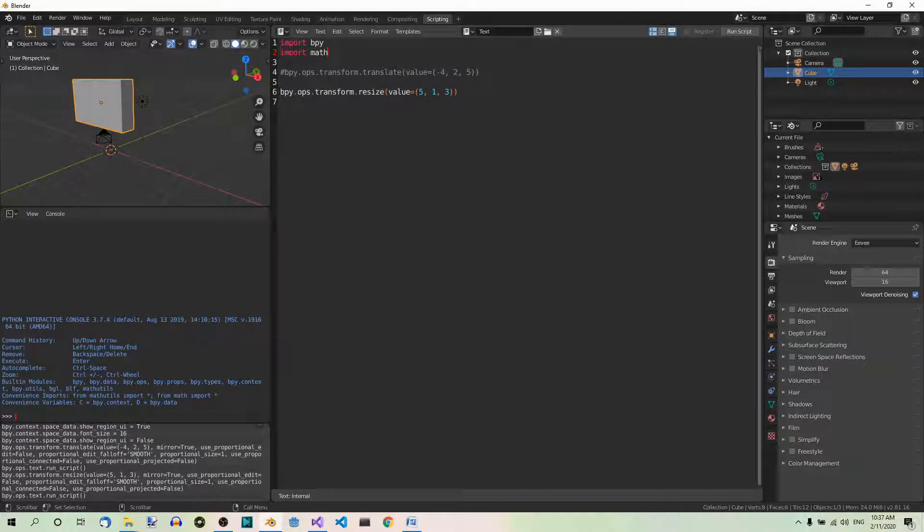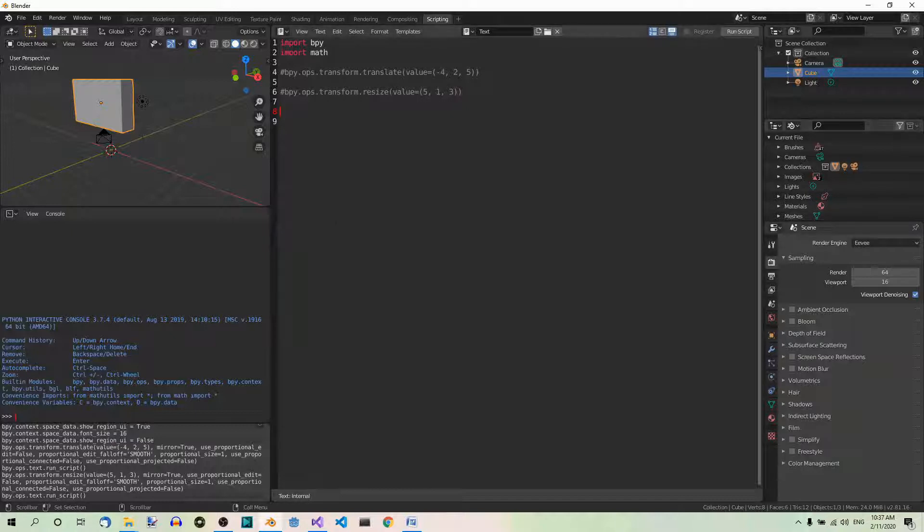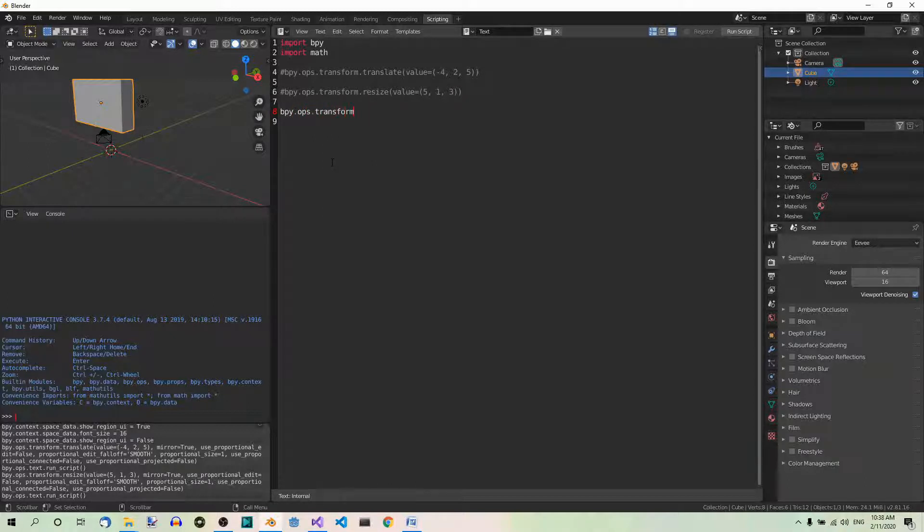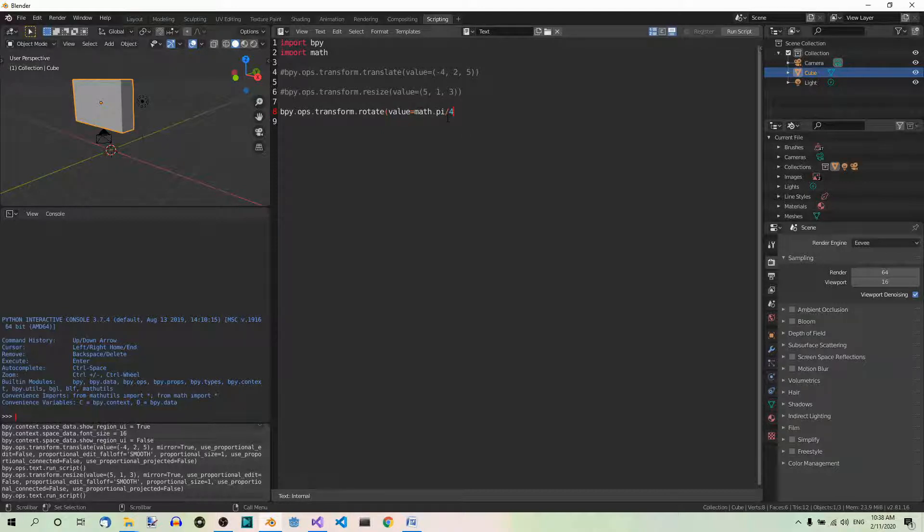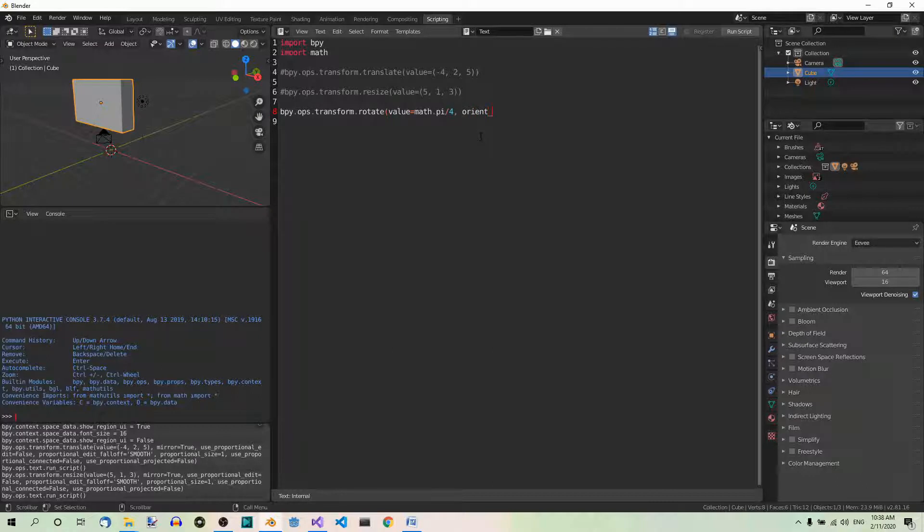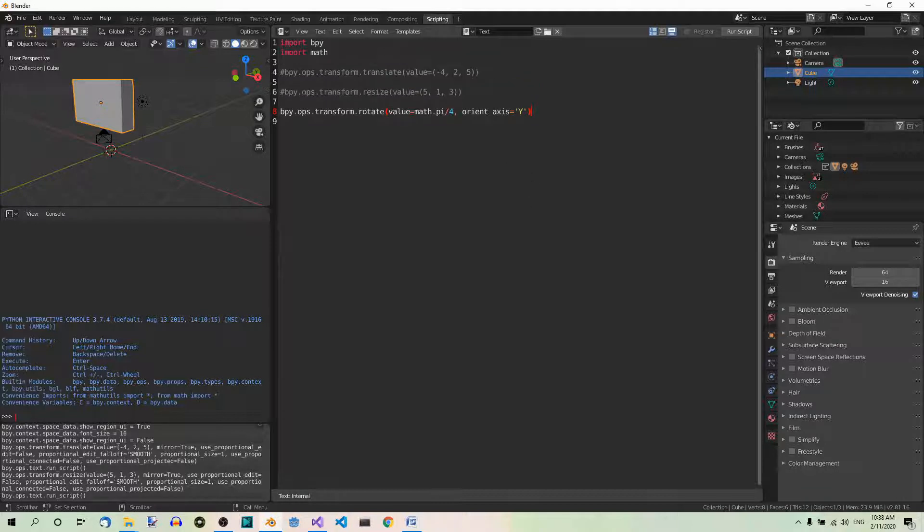Don't forget to comment out this line of code, because we don't want to run it again. And now, let's add the line of code which we need for rotation. So, bpy.ops.transform.rotate value equals math.pi over 4, which corresponds to 45 degrees in radians, and now, along the y-axis. So, orient_axis equals y. Fine. Let's run this code.